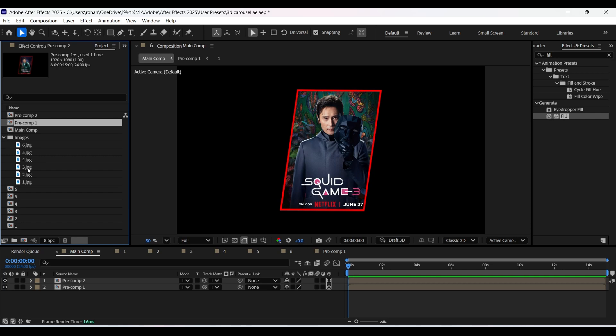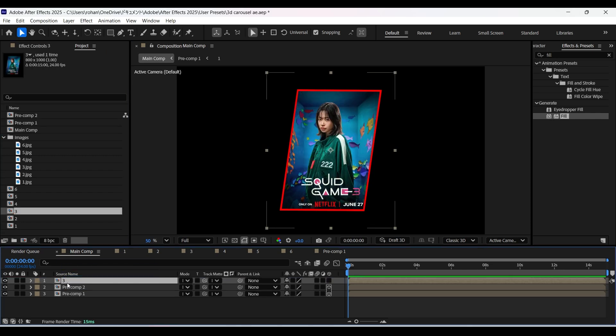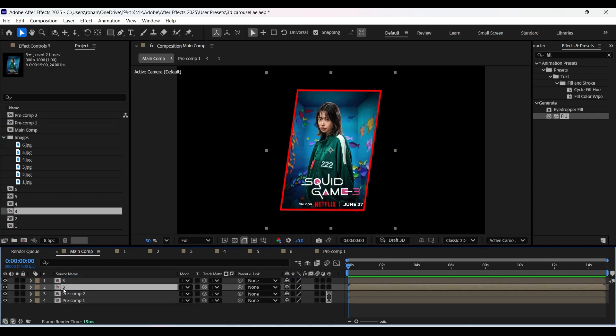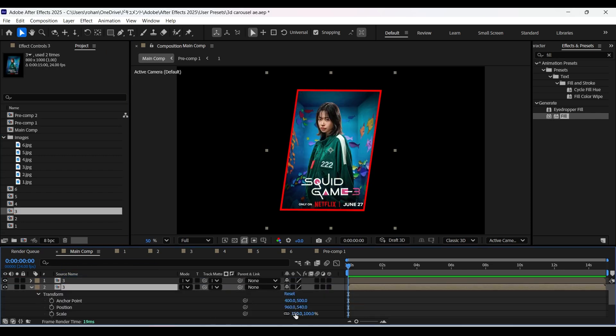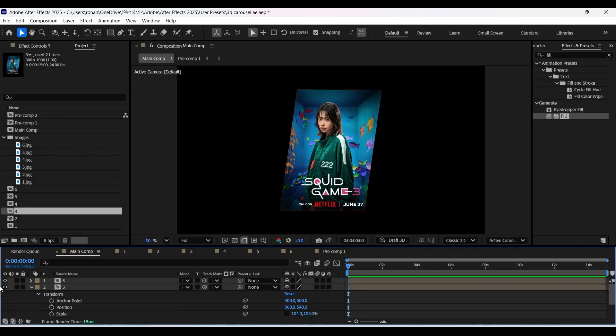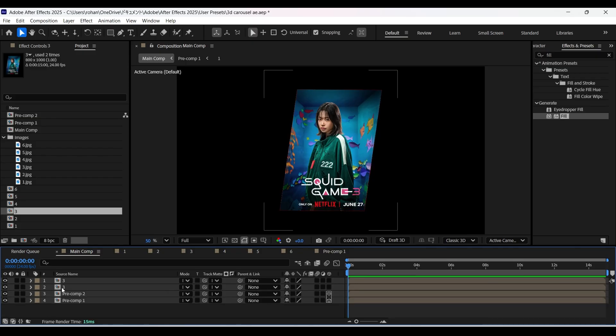Now drag the composition 3 in it and make a copy of it. Now select the bottom layer. And you need to just follow the same process that we have done before and apply the fill effect on it.